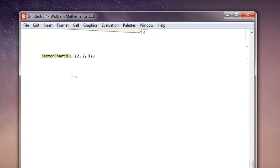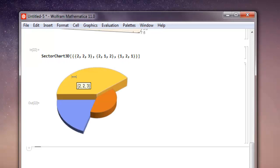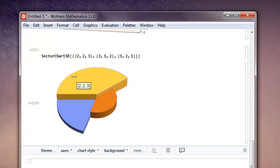then 2, 1, 2 - curly bracket, and then again curly bracket: 1, 2, 1. Then close curly brackets, square bracket close, shift-enter, and you have your sector chart.